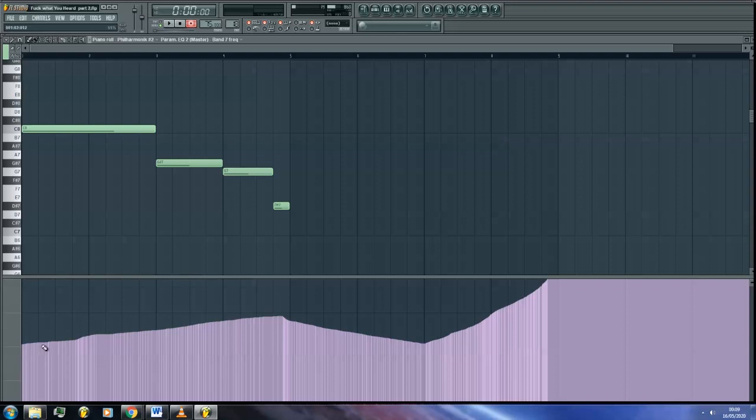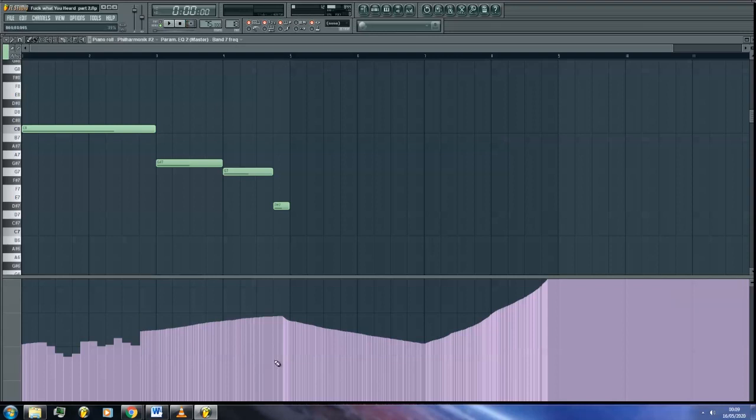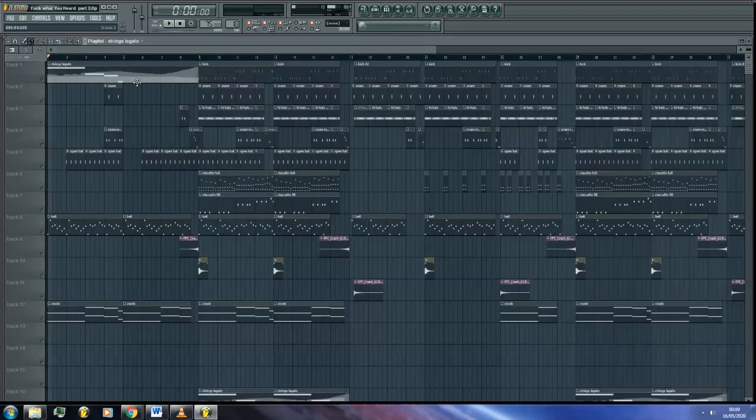You can edit this, but be careful as the editing in this area is quite sensitive. Now I don't use this method to automate, I prefer to use the automation clips instead because they're much easier to edit, so I'll show you how to do that now.